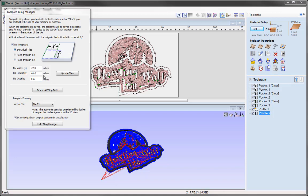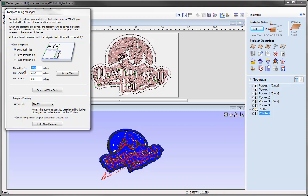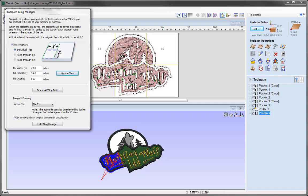At the moment our tile is currently set to the dimensions of our job so we've only really got one tile, and you'll see in the centre we have text that says T1 representing tile 1 and the overall part. We need to change the dimensions for our tile so that it fits on our machine, so we're going to put that as 24 and 24 here, and then use the option to update those tiles.